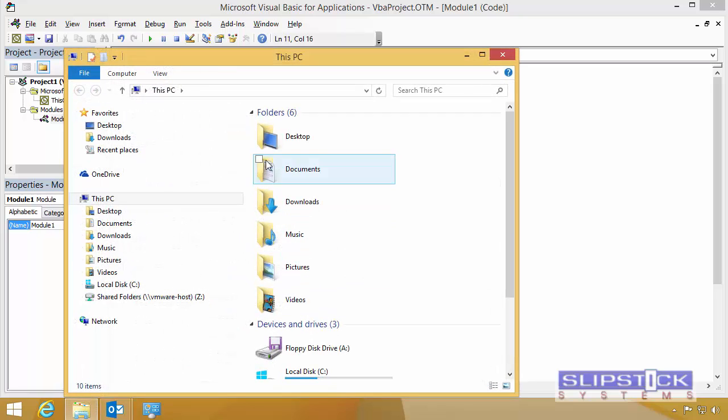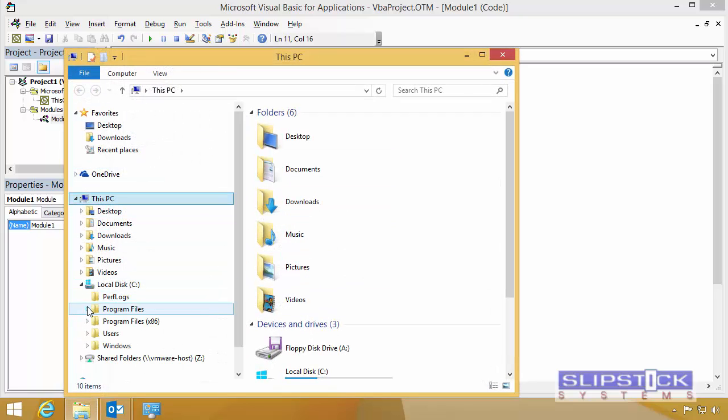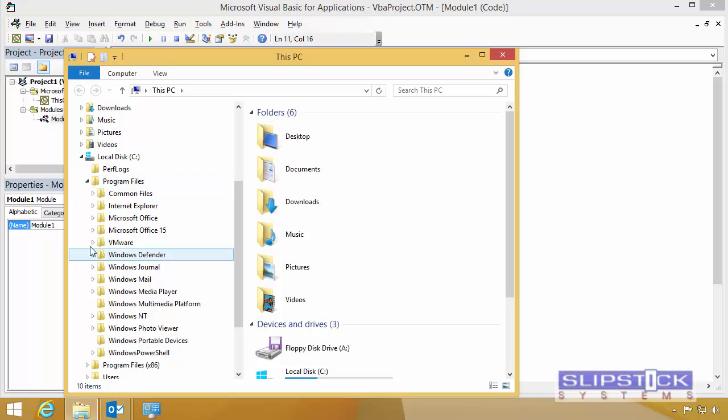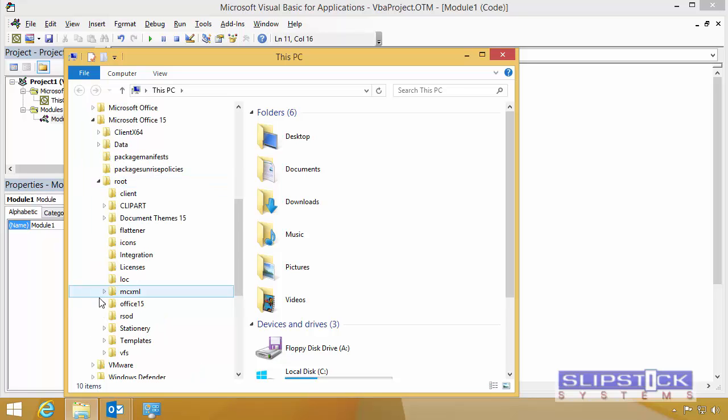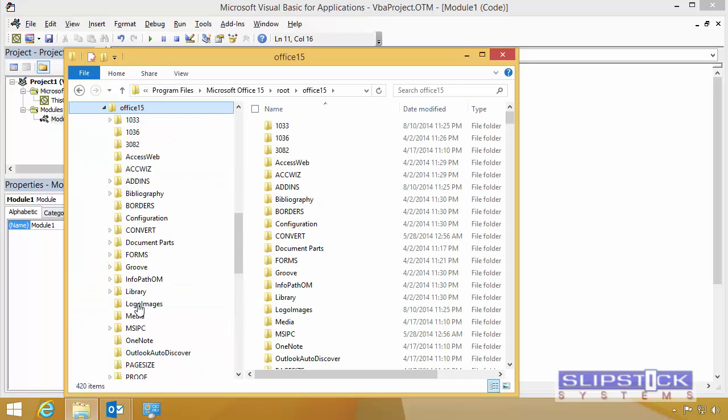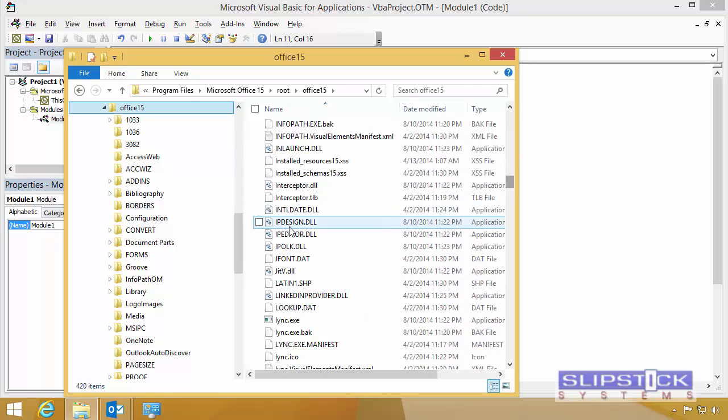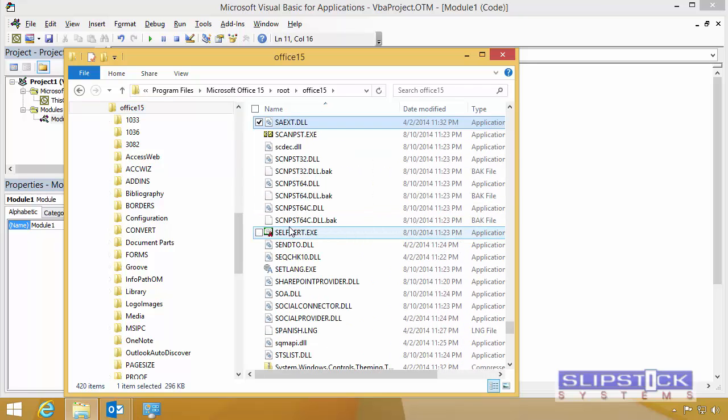Open Windows Explorer and find your Office installation. In Office 2013, it's under Office 15 root and again under Office 15. You can browse for it or use the search.